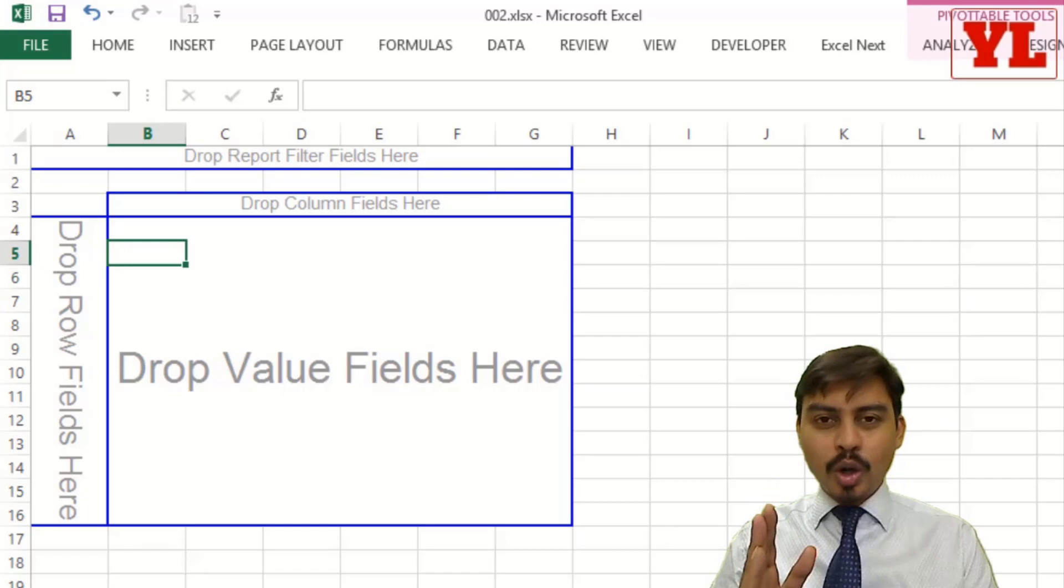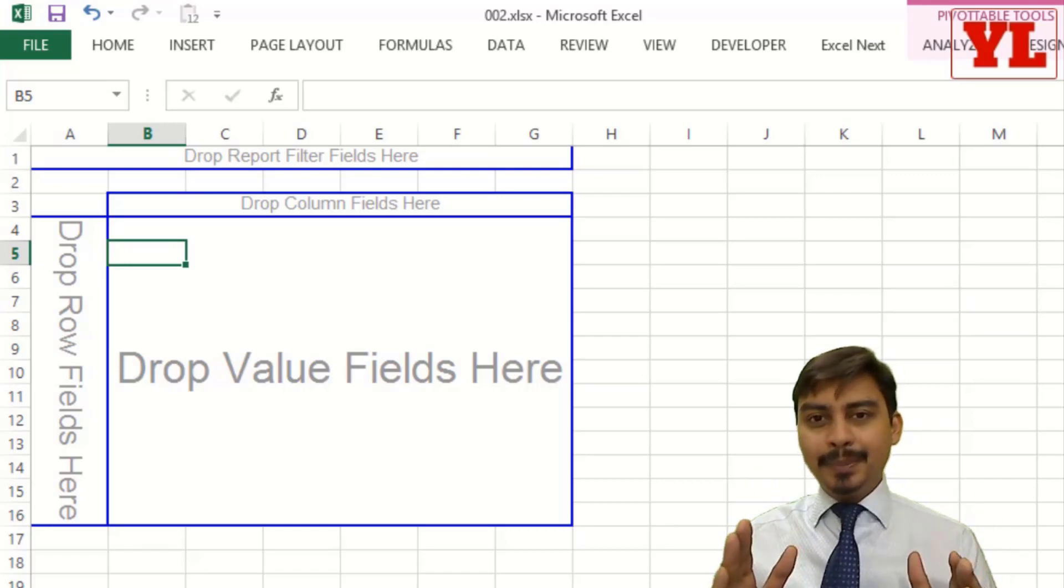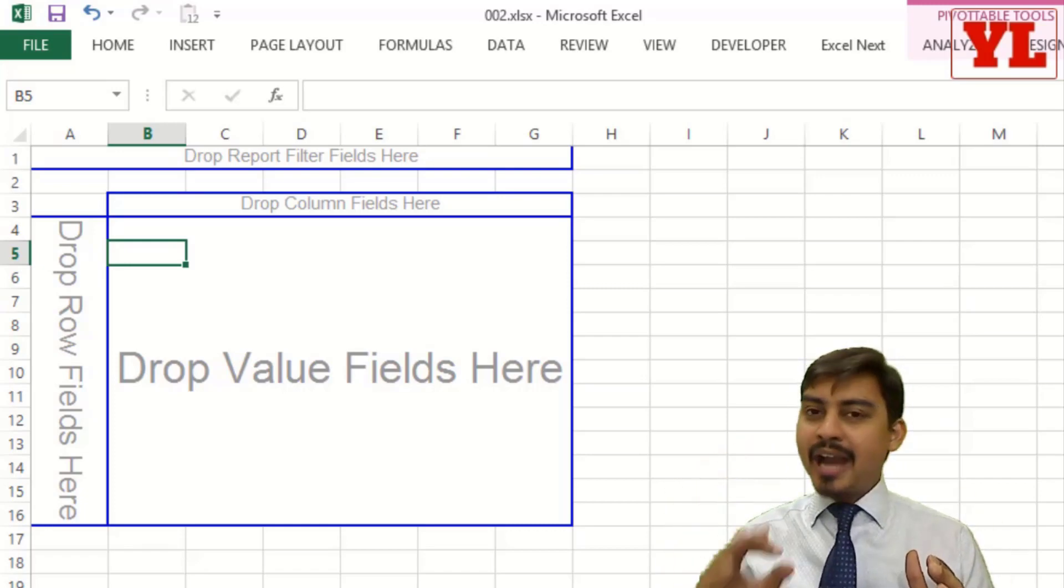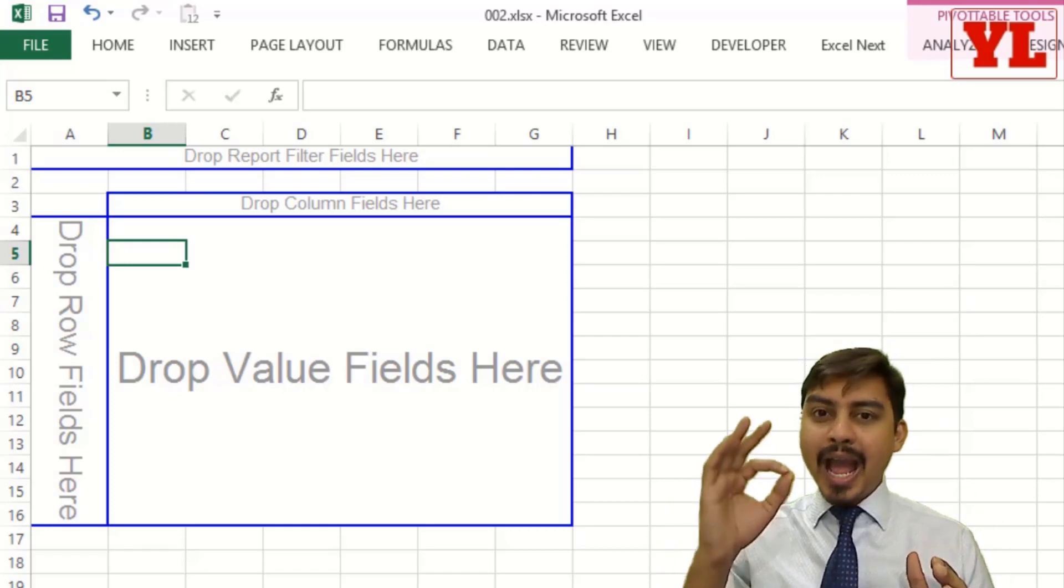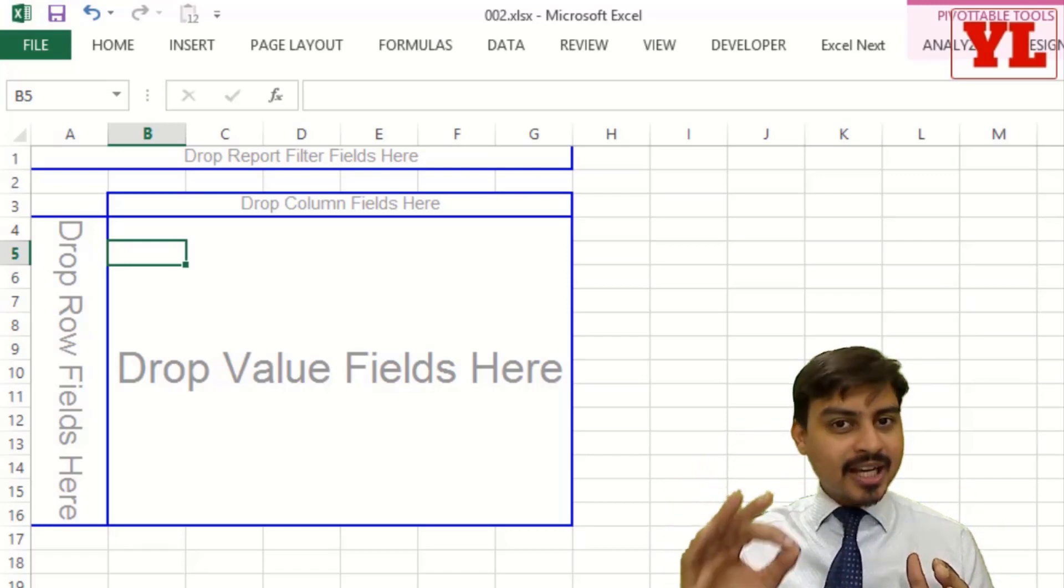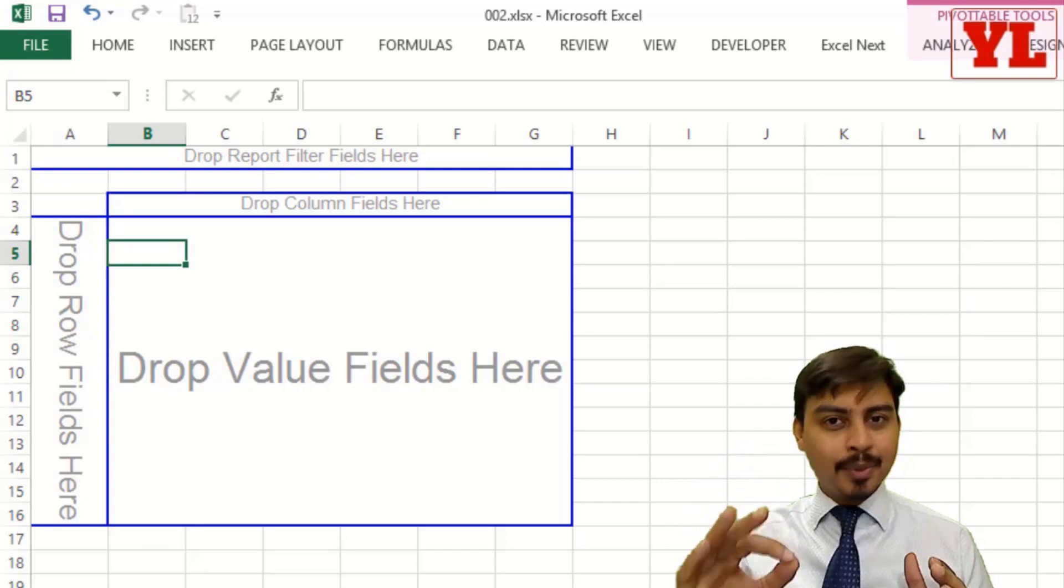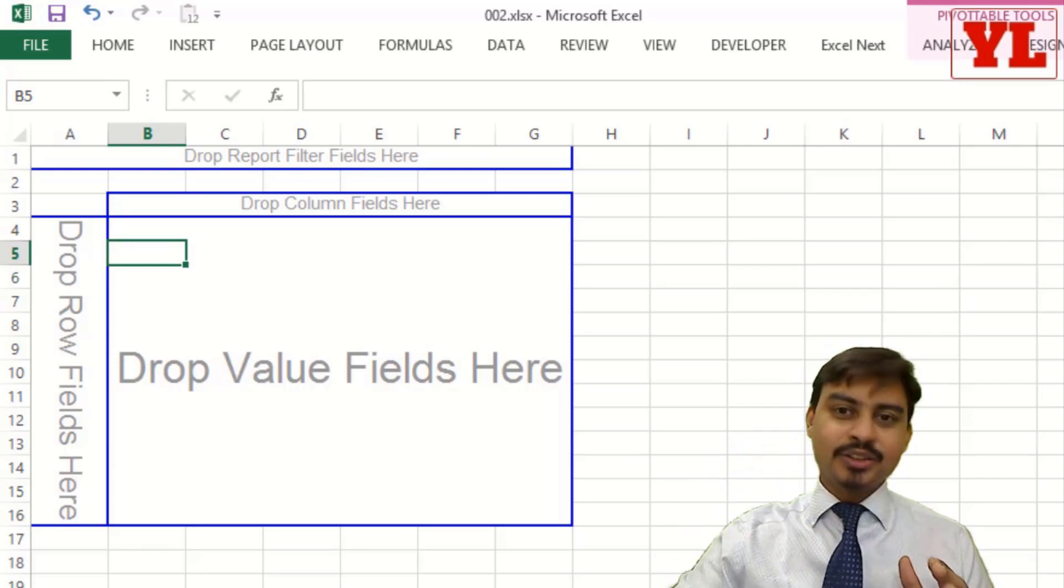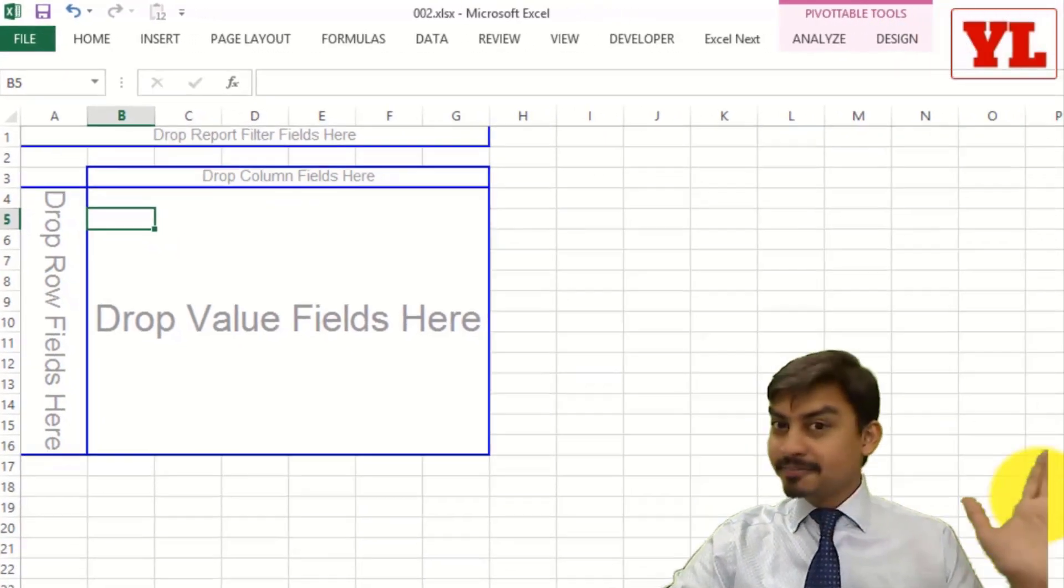Not only that, I also want how many people are working in every division and finally average salary per employee for every division. So let's start.